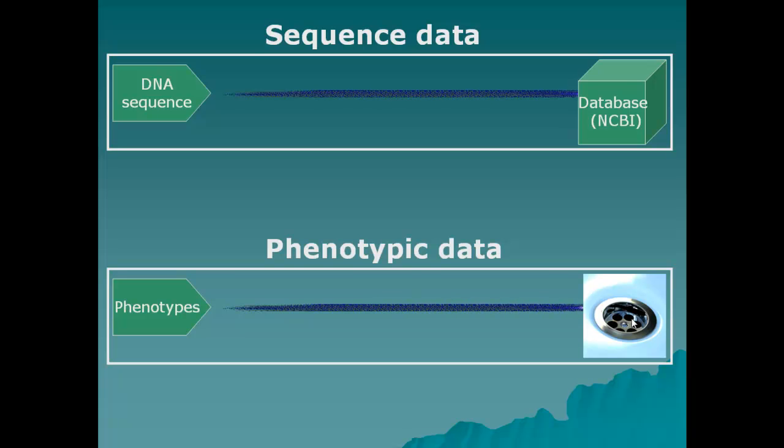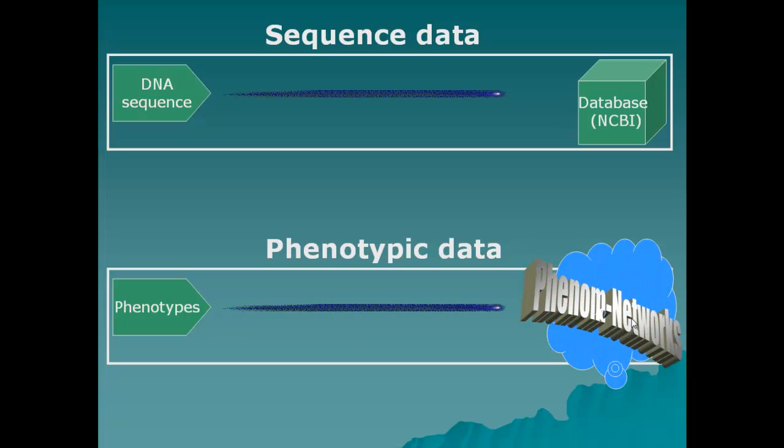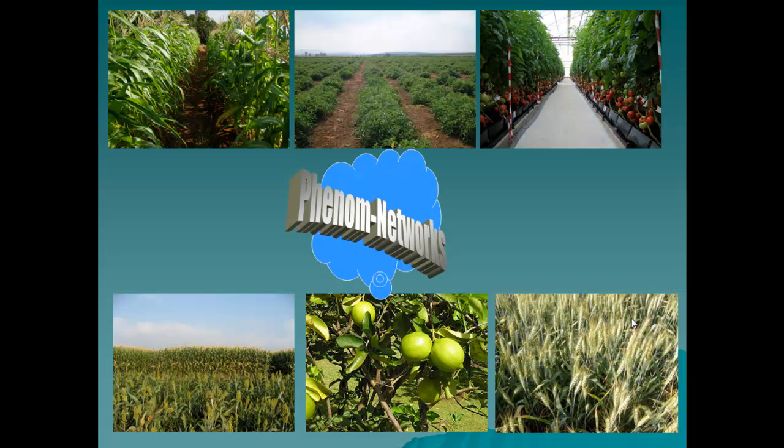Phenom networks presents a platform that could evolve into a breeding and genomic knowledge hub. Understanding diversity around us and increasing food production is all about phenotypes.